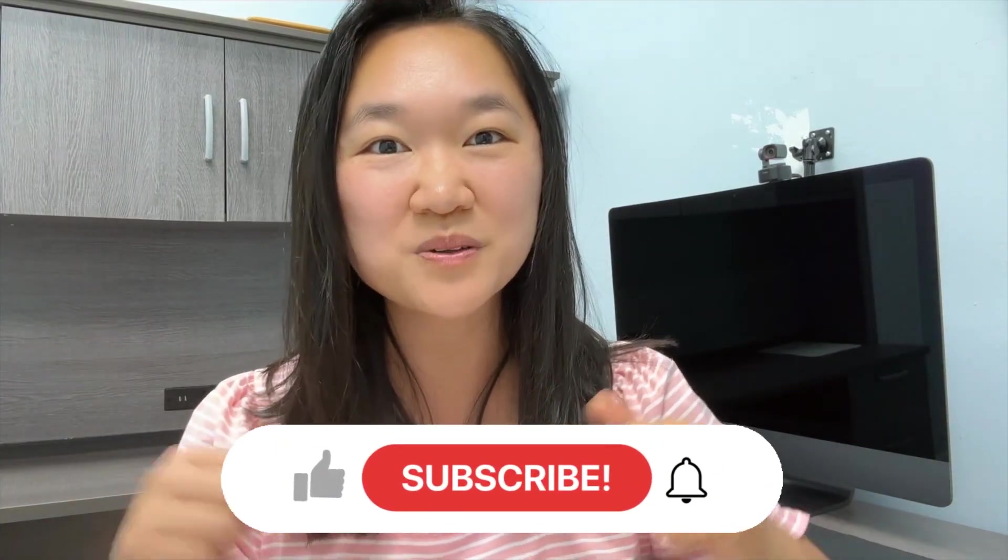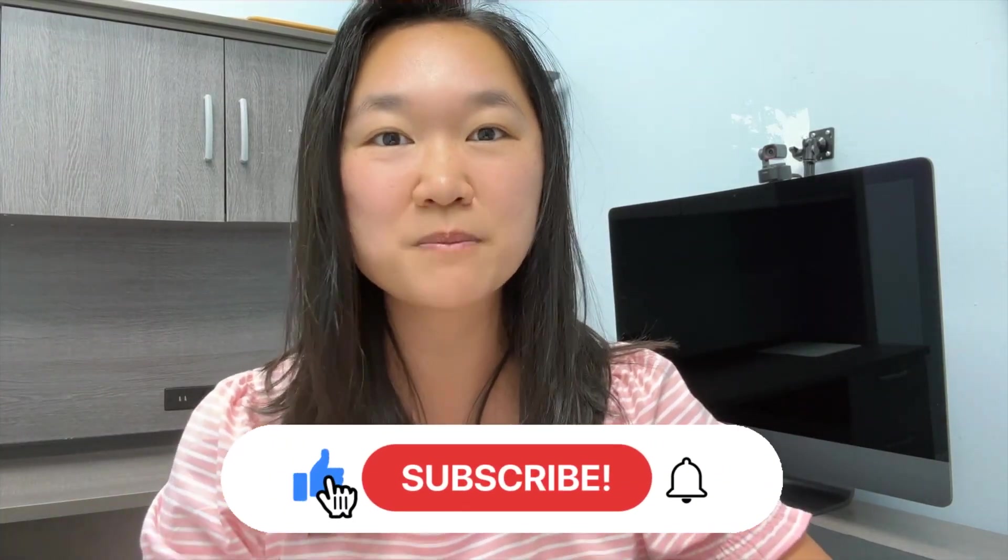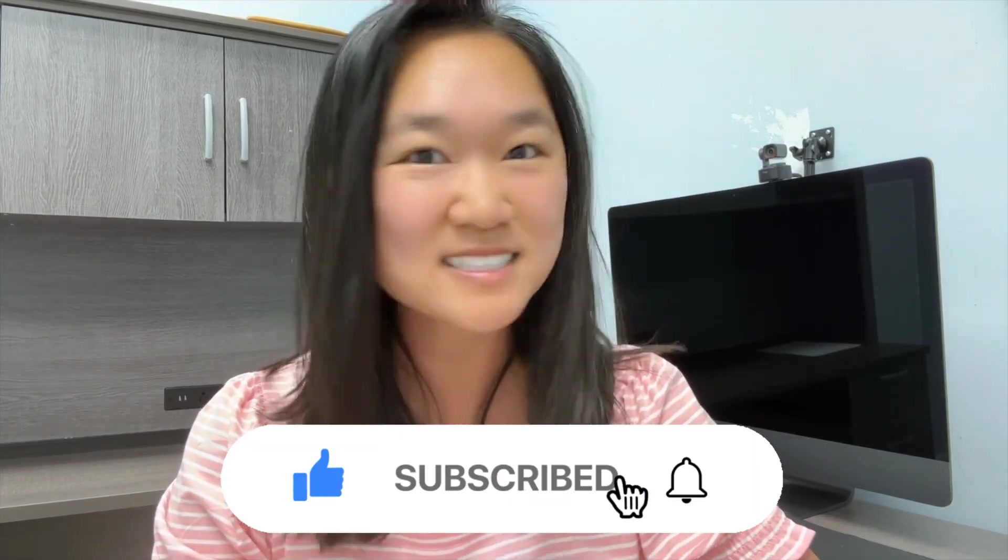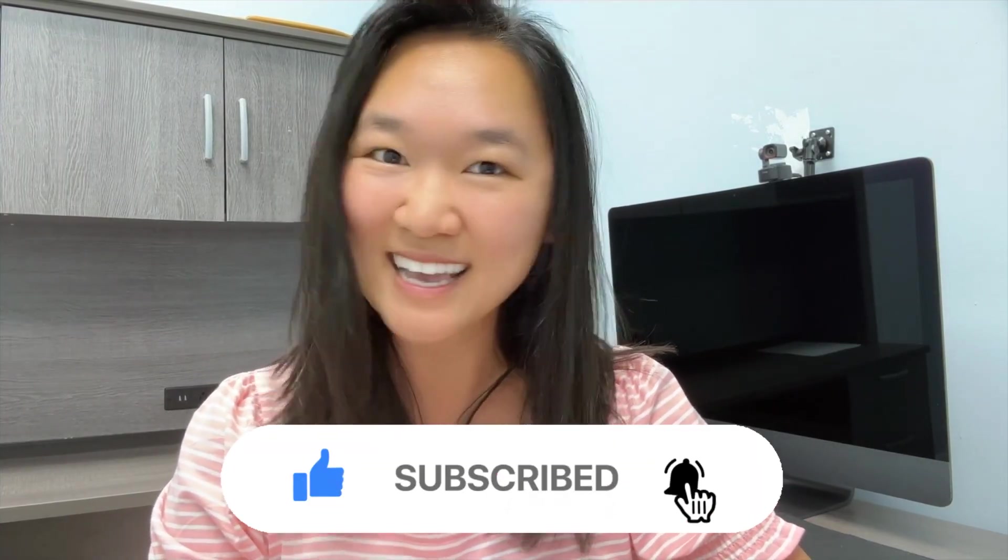It's just so mind-blowing how quickly this technology is advancing on a basically daily basis. Also, if you're new to my channel, hi, my name is Helena, and on this channel, we talk about everything AI and automation. So please make sure you like and subscribe below to keep up with the latest updates in AI. All right, so without further ado, let's dive into it.